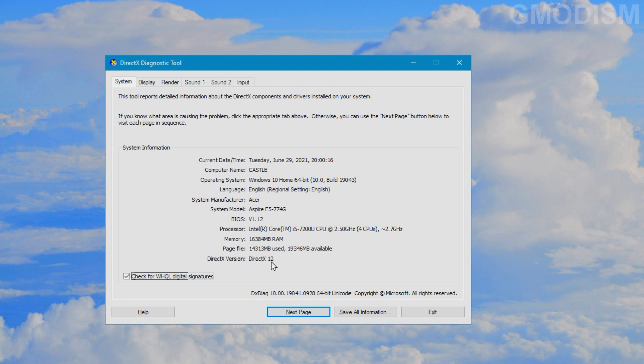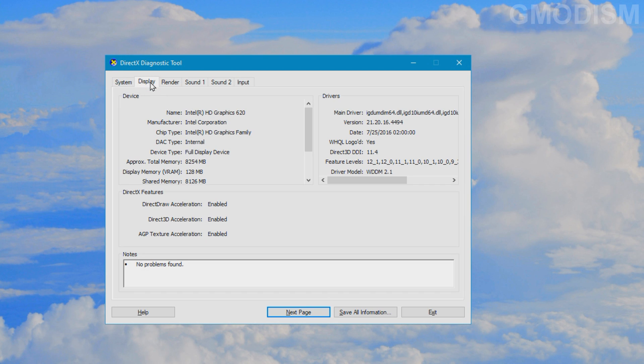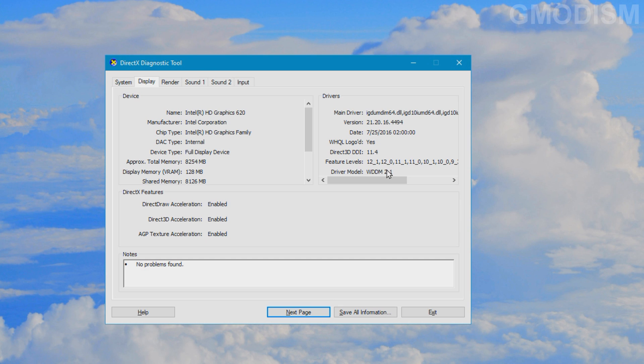There is another value we need to check here which is the WDDM. Go to display and here under drivers you see the driver model, it says WDDM 2.1. This needs to be 2.0 or higher in order for it to work, and again if it's a lower value, watch my update driver tutorial and look again.